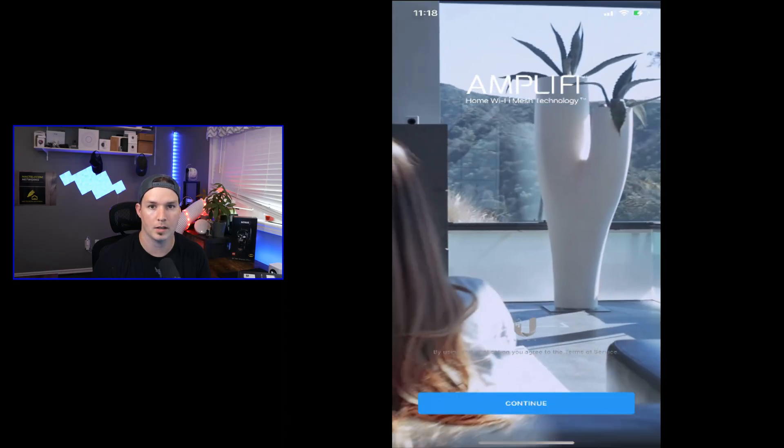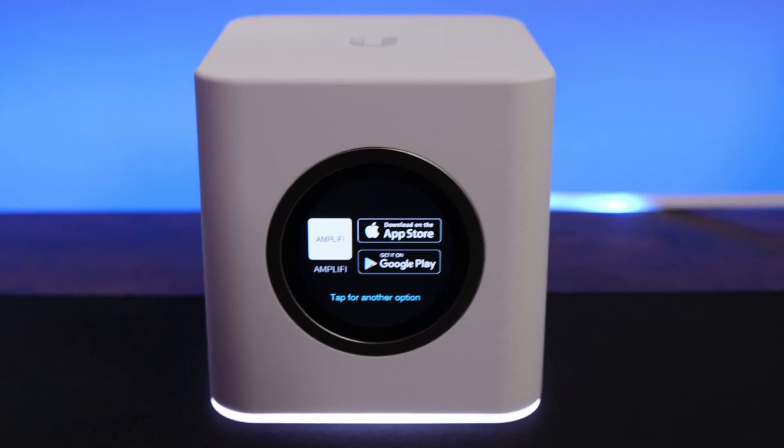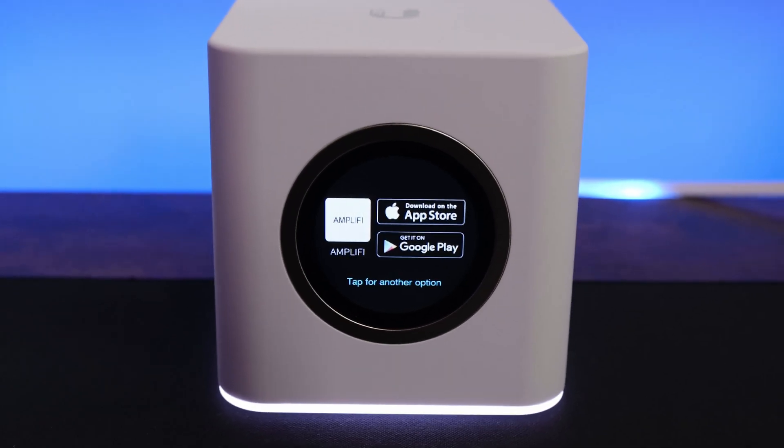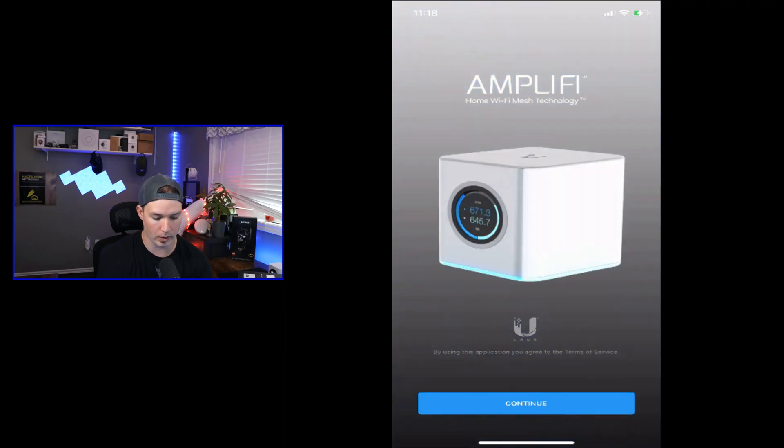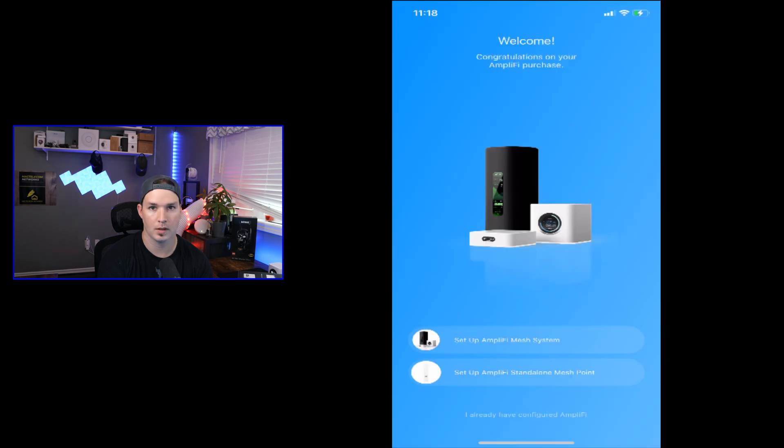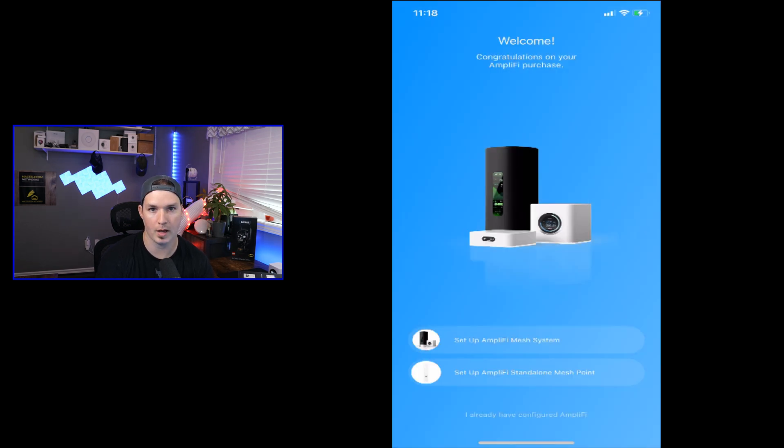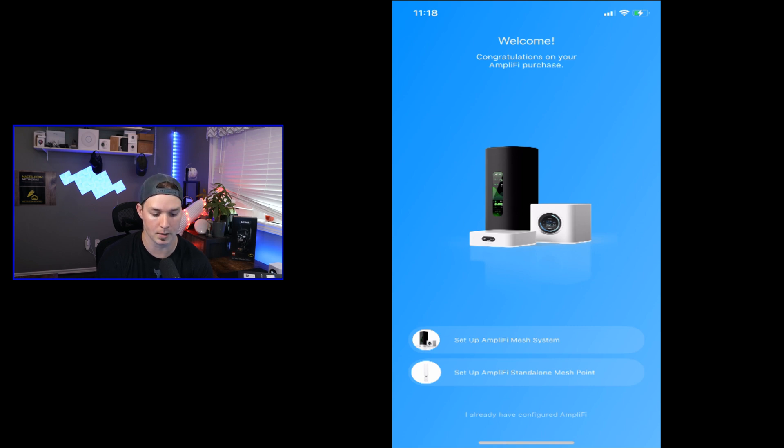Now I've logged into the Amplify app. You could download this for either iOS or Android. And as you can see on the screen, we need to press continue. It says, welcome, congratulations on your Amplify purchase. And then we have two different options. We have Setup Amplify Mesh System and Setup Amplified Standalone Mesh Point. We're gonna select the first one and set up the system.